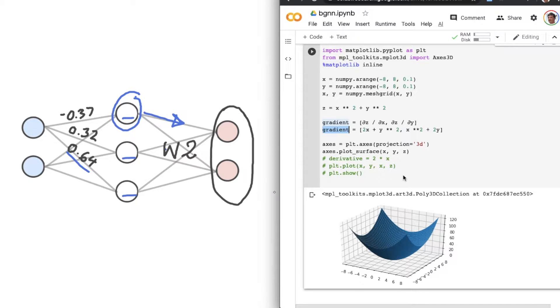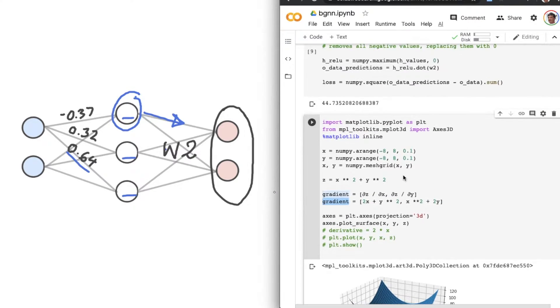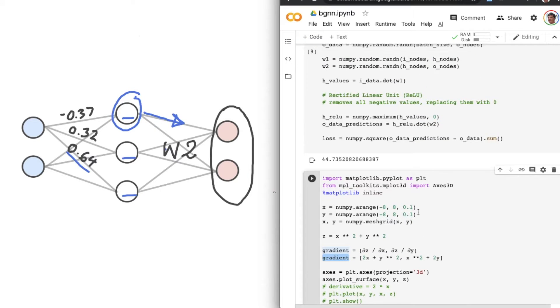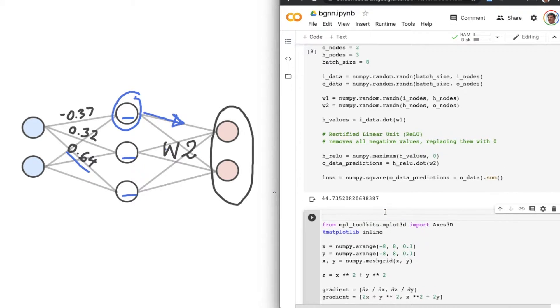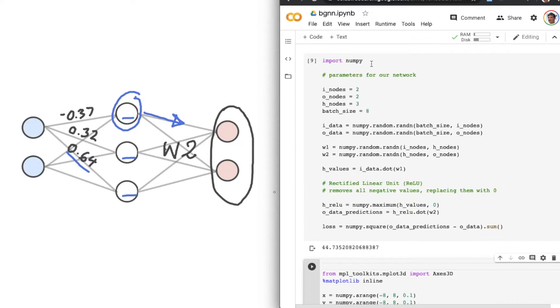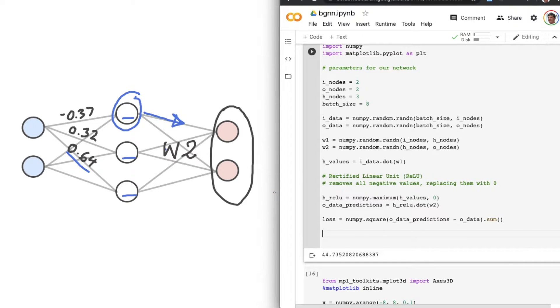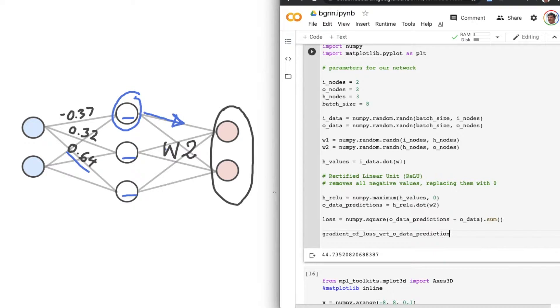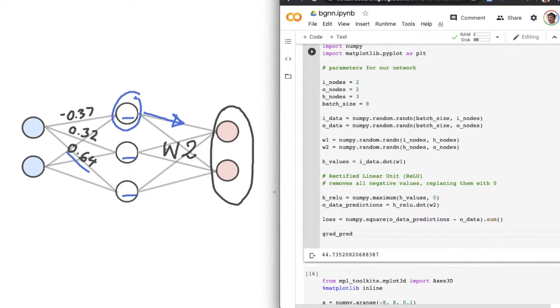So let's type out exactly what we'll be working out in this video. We can leave this code block for now, we won't be coming back to that, but we will take import matplotlib and insert it into the top of our network. We'll be working out the gradient of loss with respect to O_data_predictions, which is what I just went through there. Now I'm going to simplify all that to grad_pred.